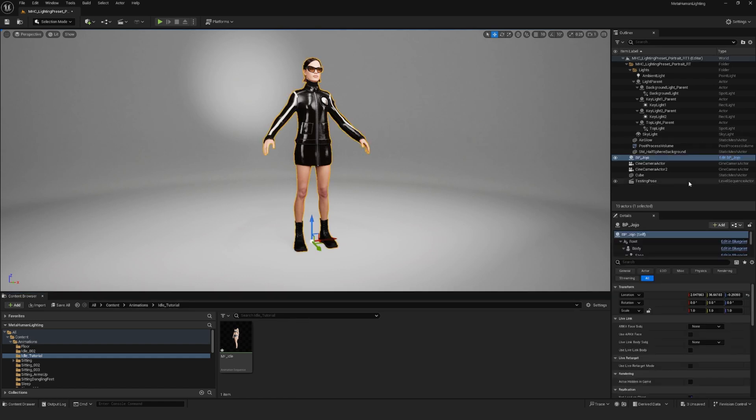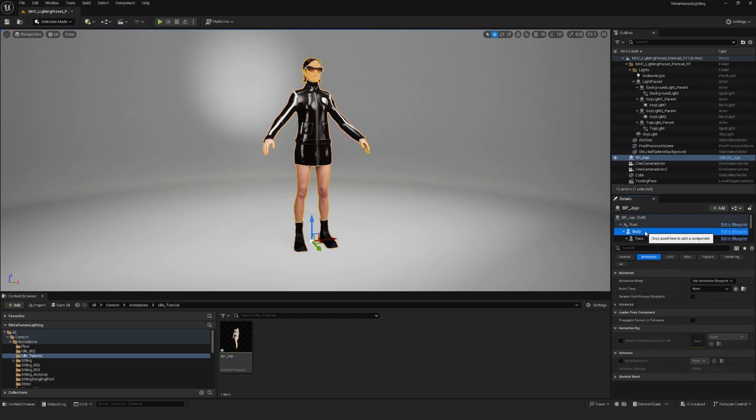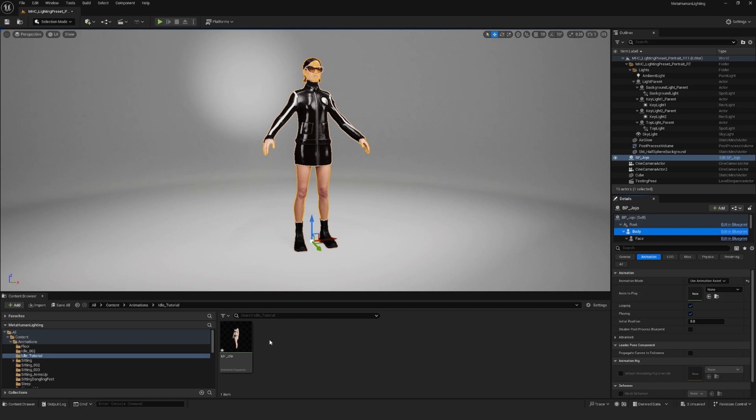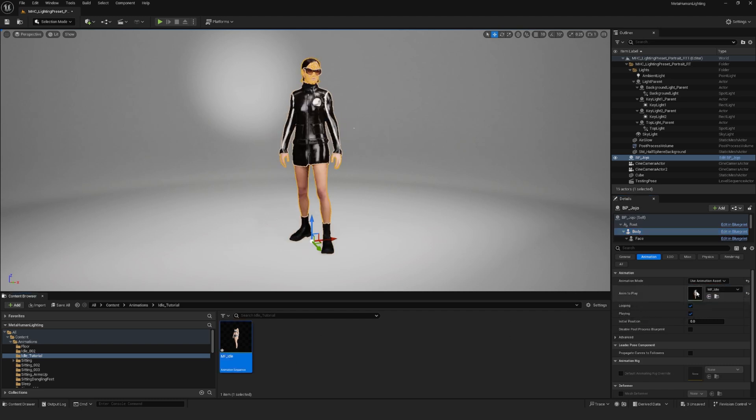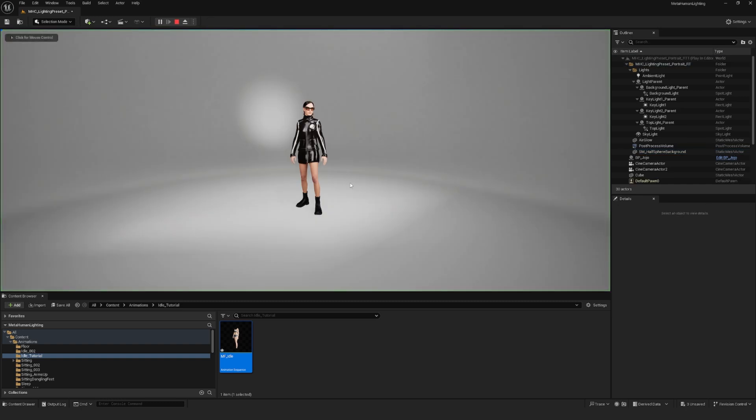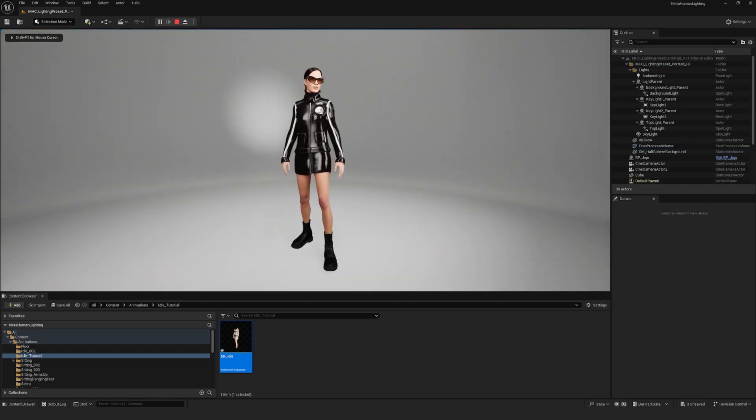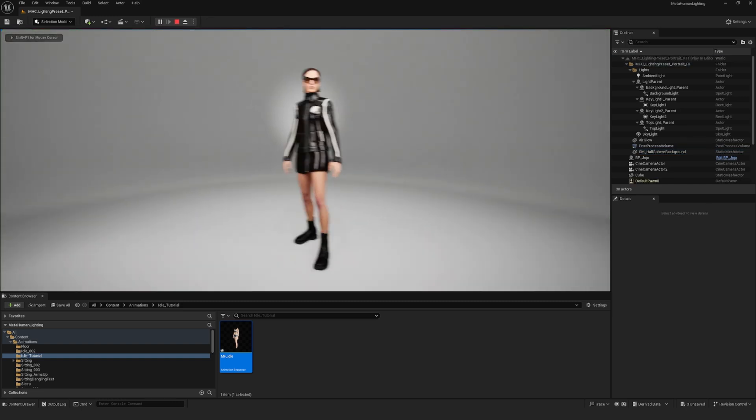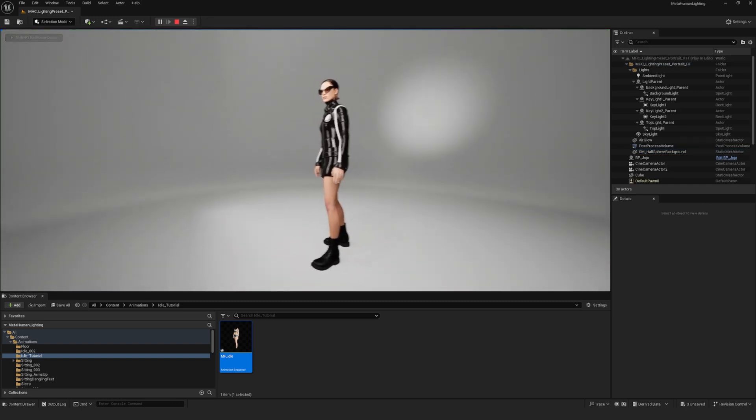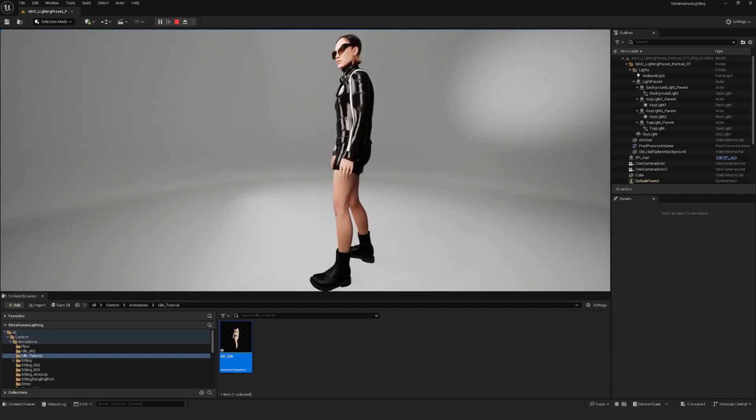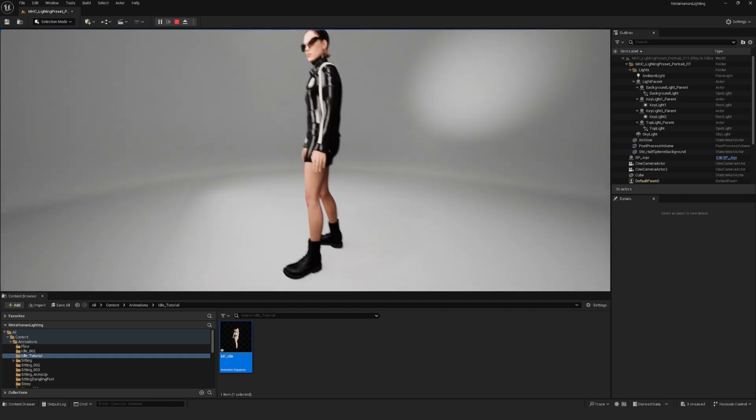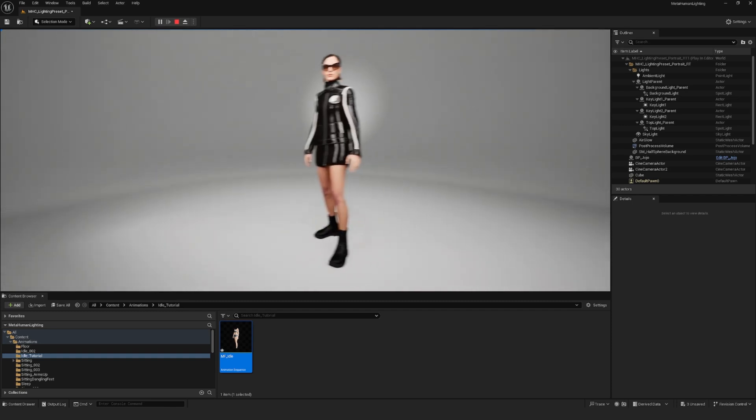Now you'll want to apply the animation to your MetaHuman in your scene. So click on your MetaHuman and the details panel on the right, click on body and under animation mode, change it to use animation asset. And then you can just drag the animation asset here in anim to play. You can see that will immediately change the pose. Hit play to see what the full animation looks like. It looks good.